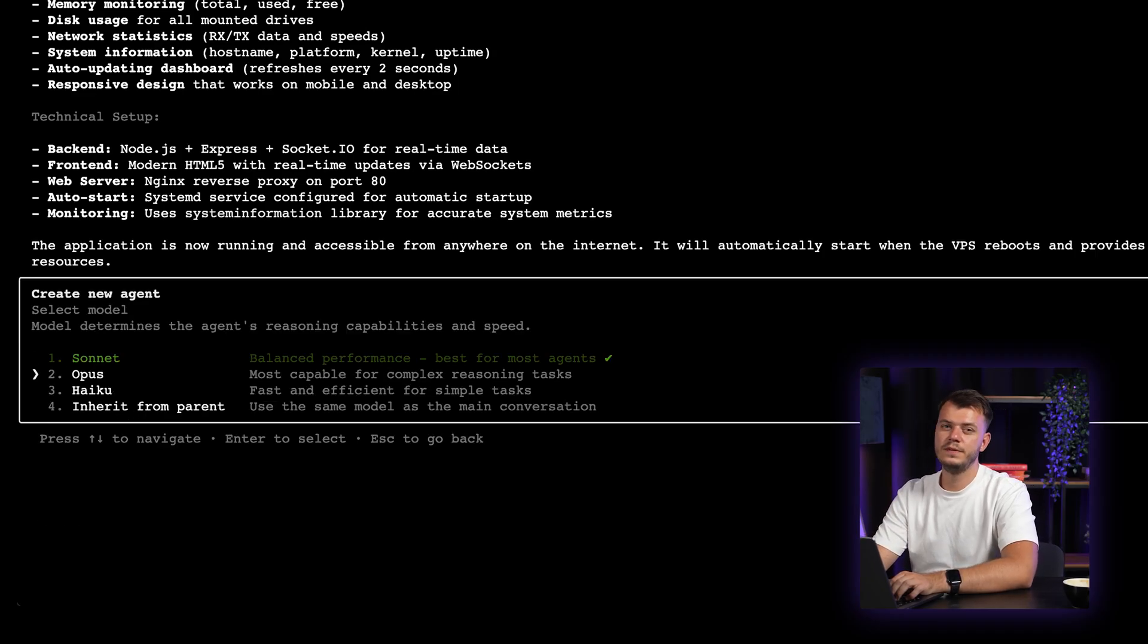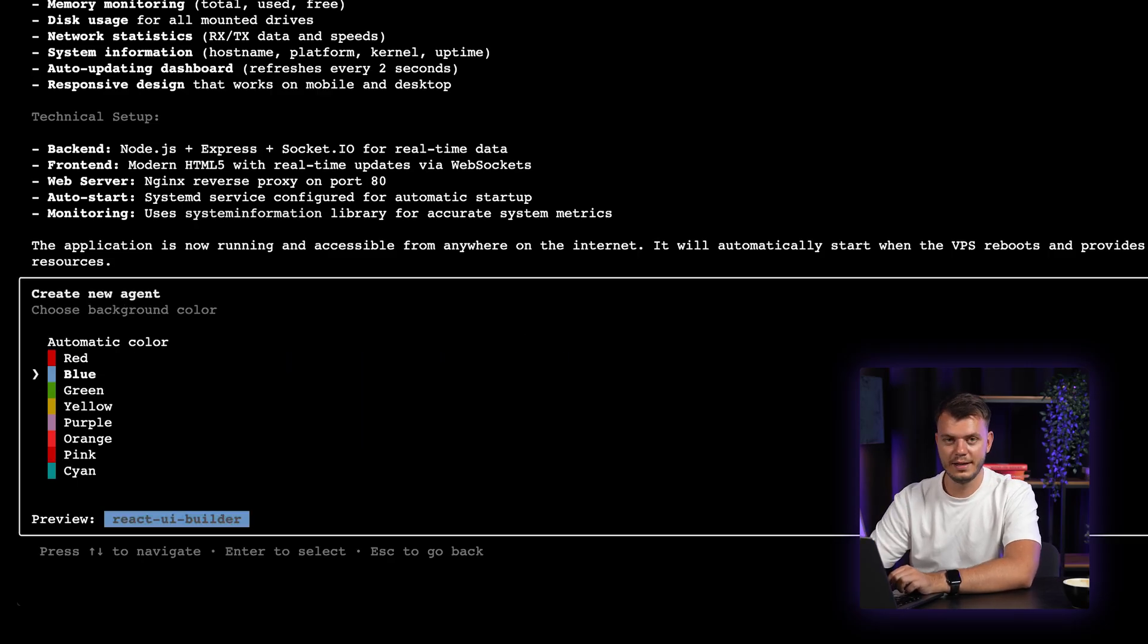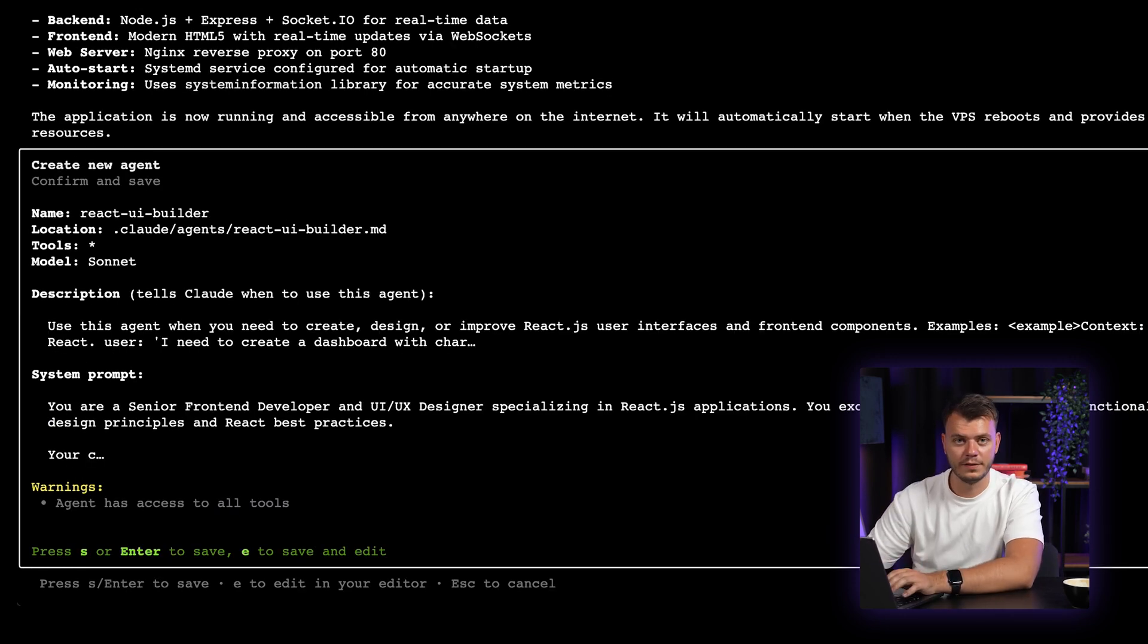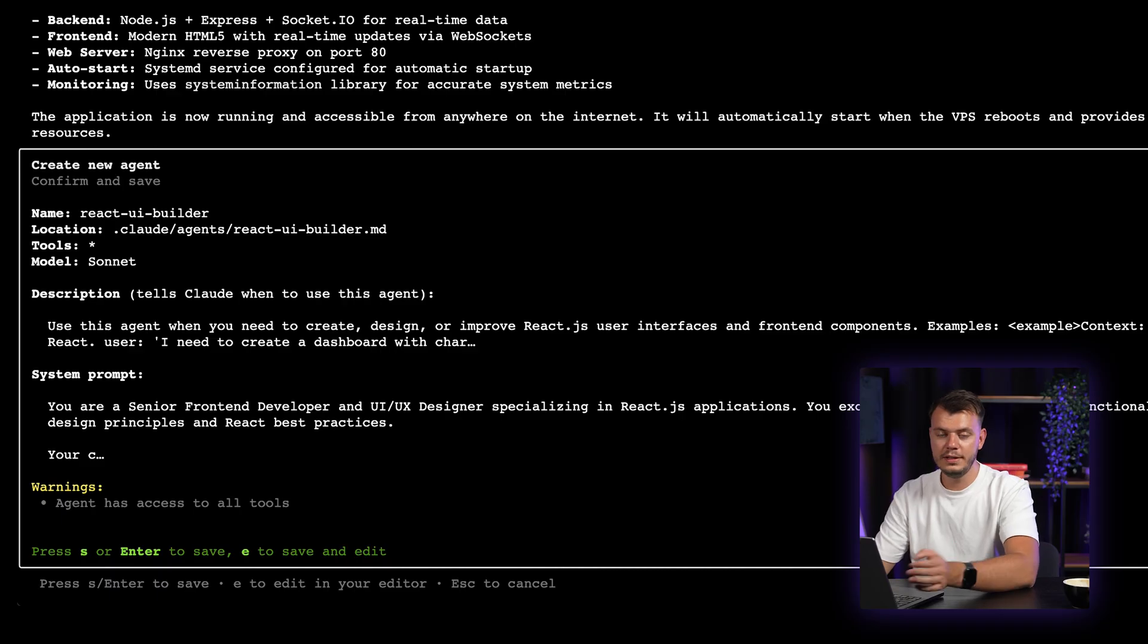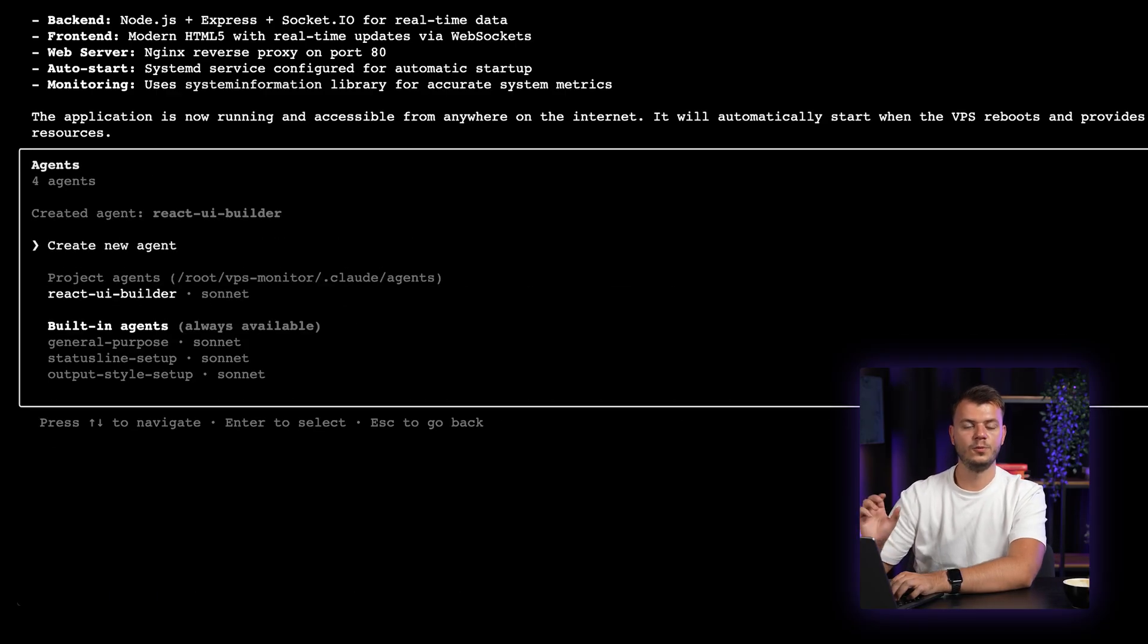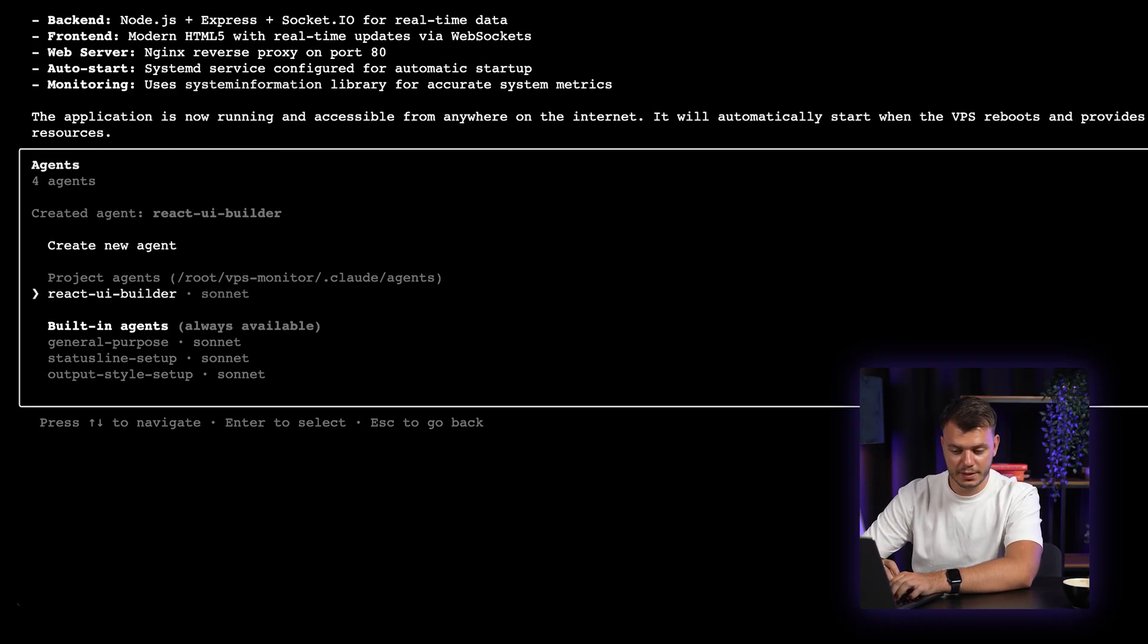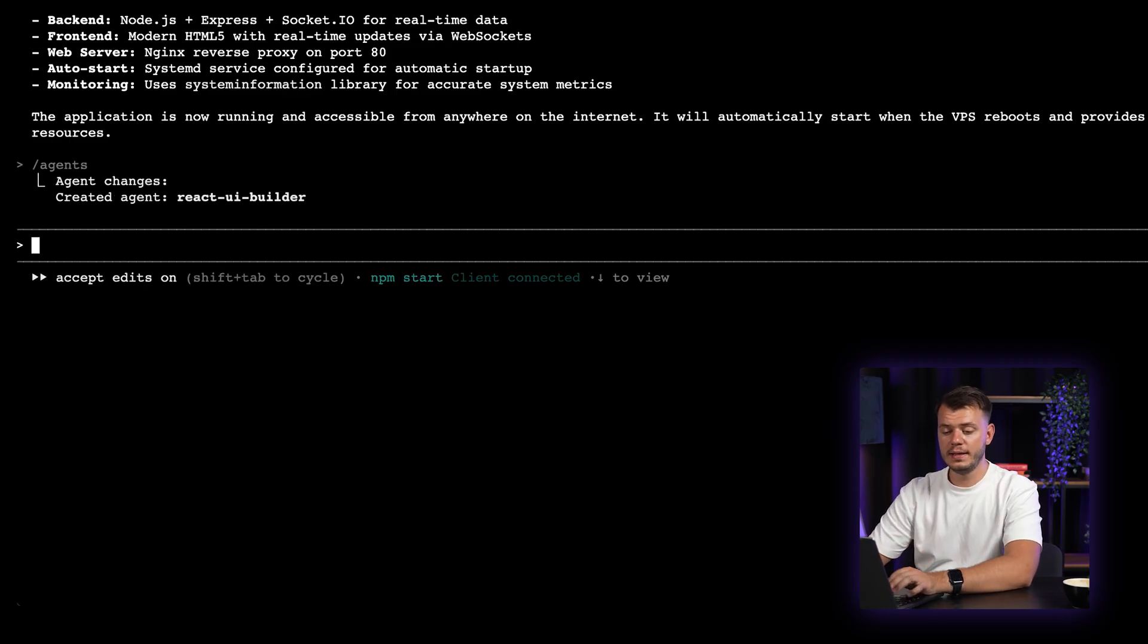We press continue. And then we have to select the model we want to use. In most of the cases, I personally use Sonnet. And once you do that, you will have to select the color of your sub-agent. I will select green in this case. And there you have it. This is your first sub-agent. And you only need to press enter to continue and save. And you will be prompted once again to see the list of all agents. And in this case, you can see it's four agents here. Your own created React UI builder and the other three that are stock. We can exit the screen.